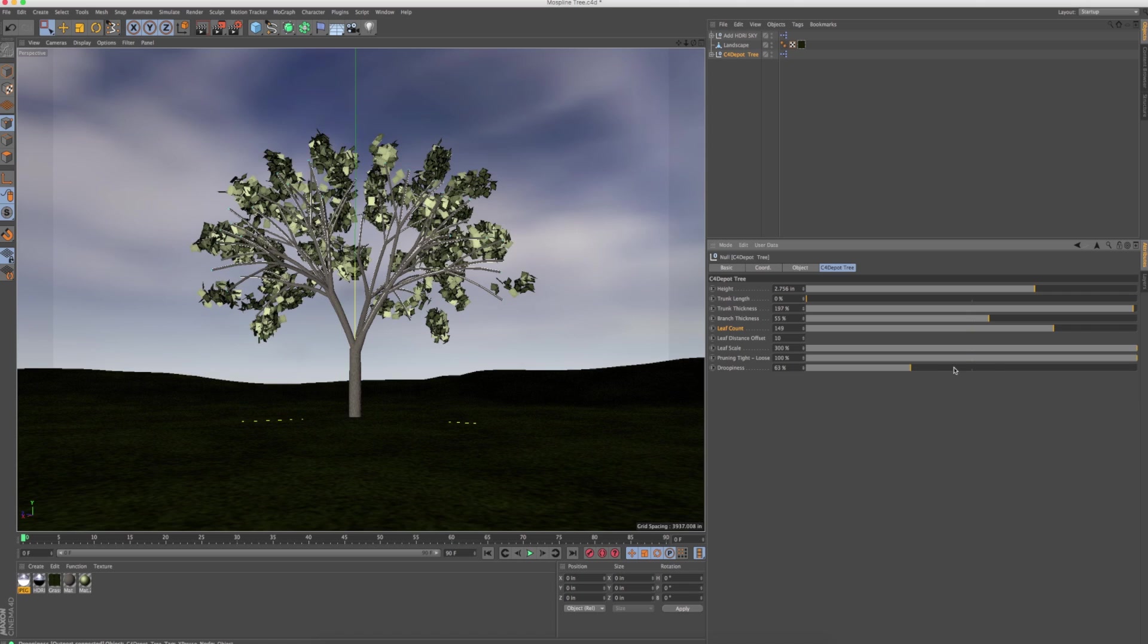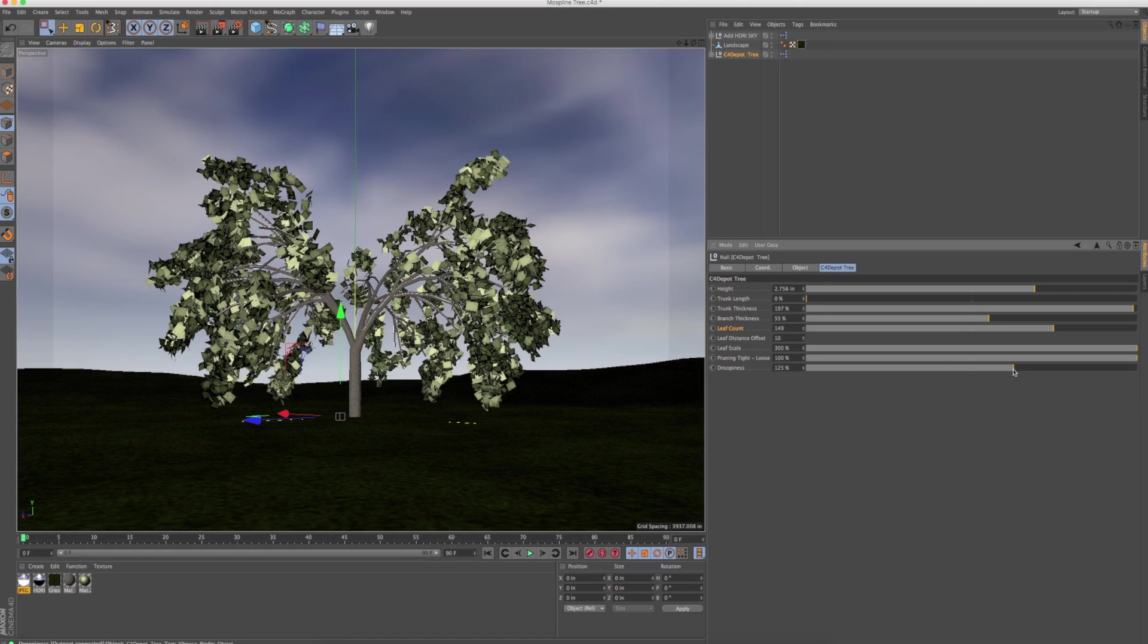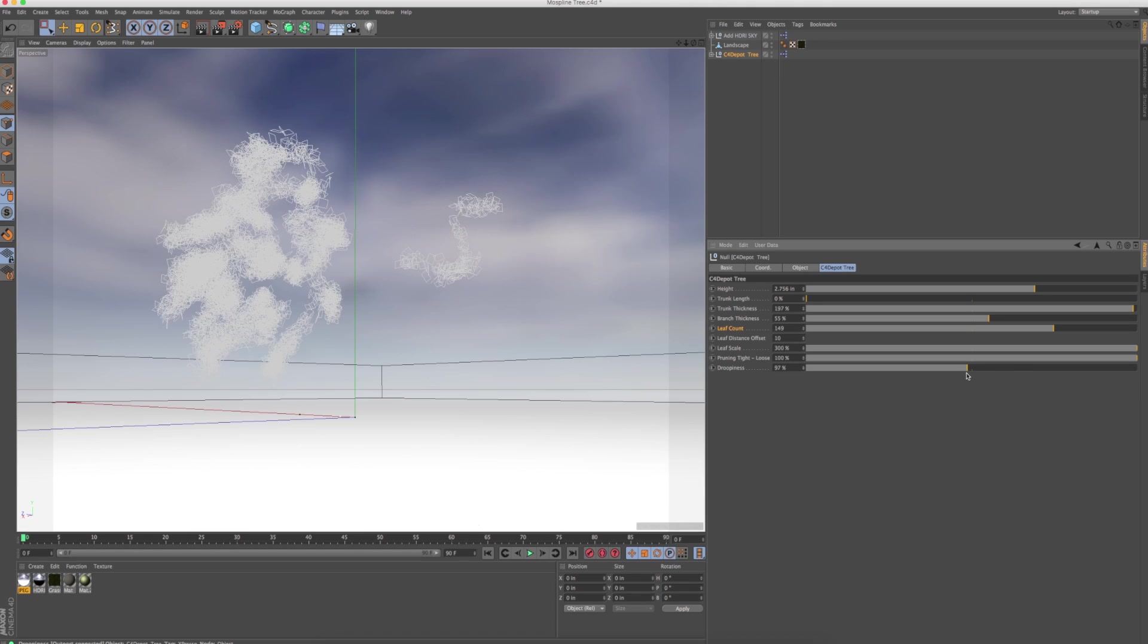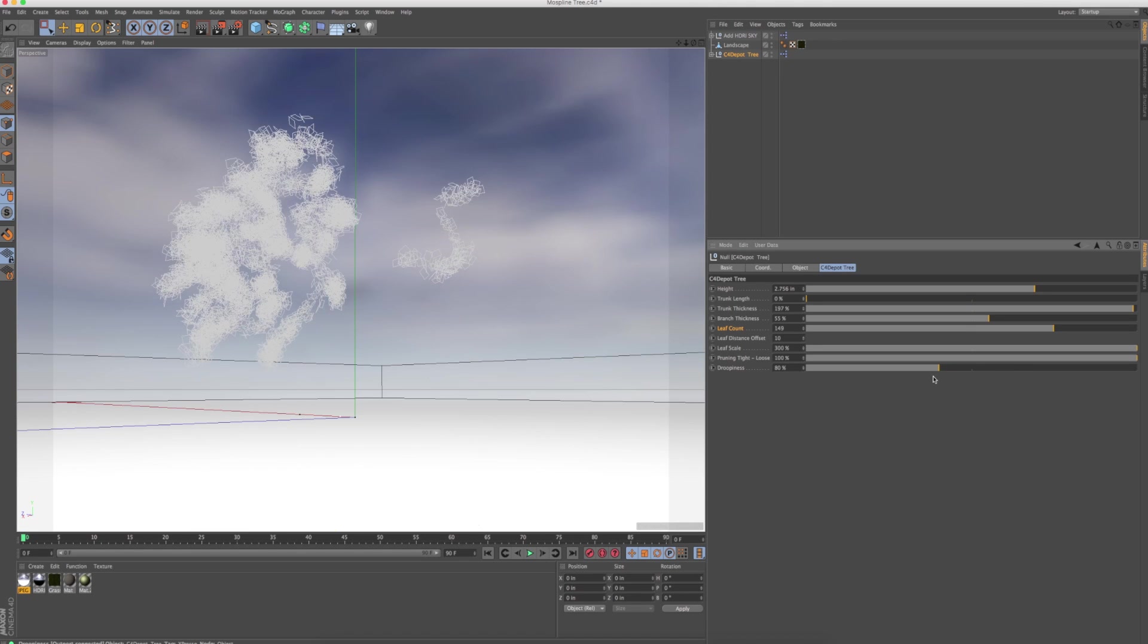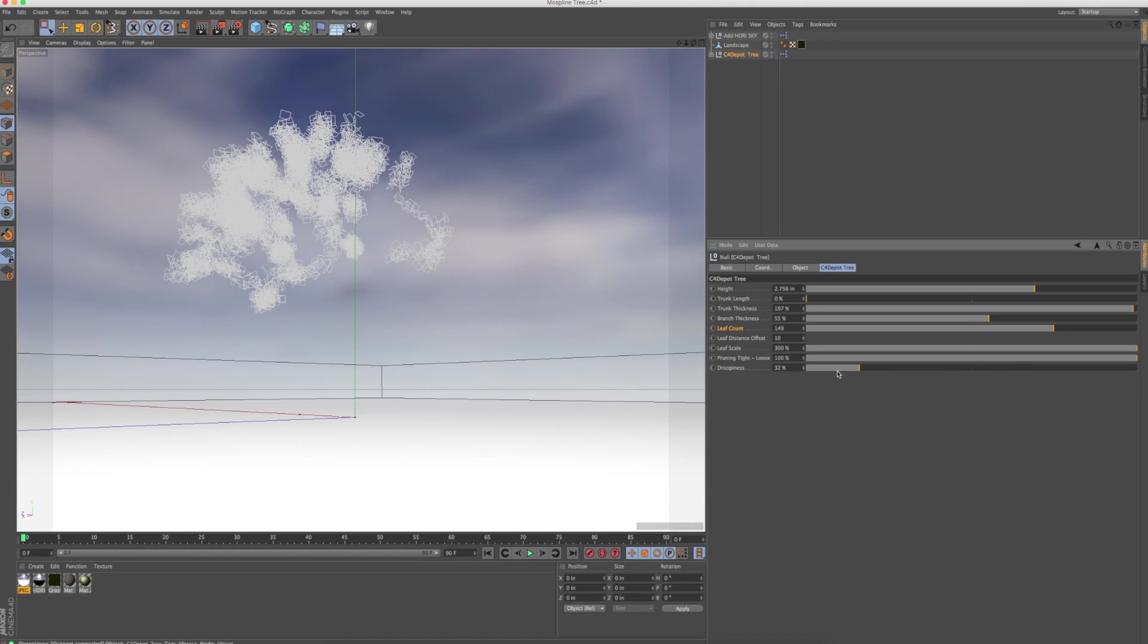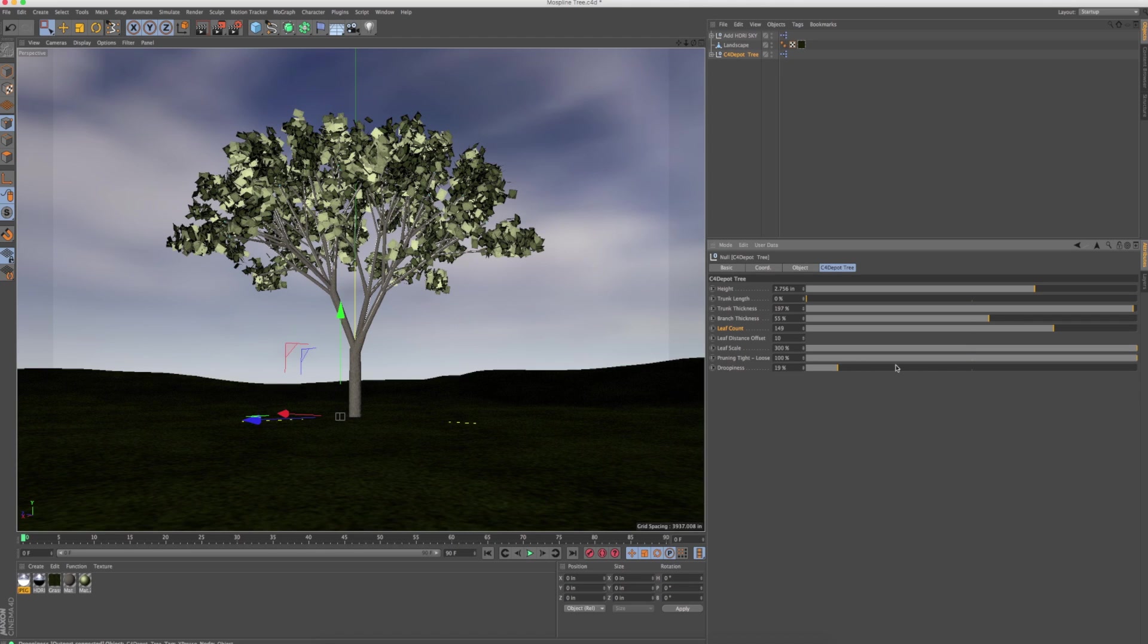And then, of course, you've got the droopiness, so you can make your tree droop if it's dying, I guess. Or maybe try and make a weeping willow someday. But you can make it kind of like a brand new tree that's just been planted from the nursery.